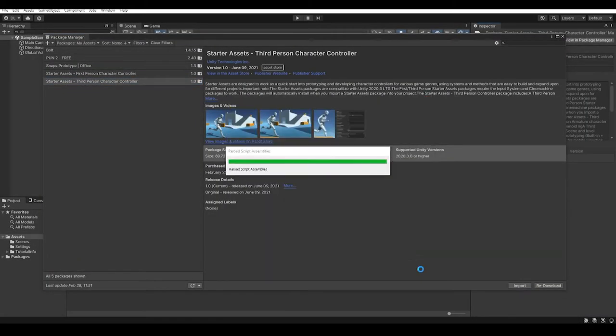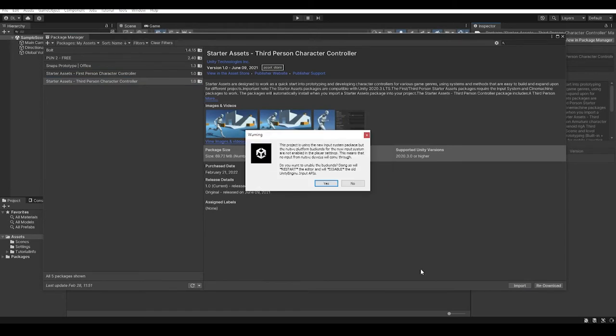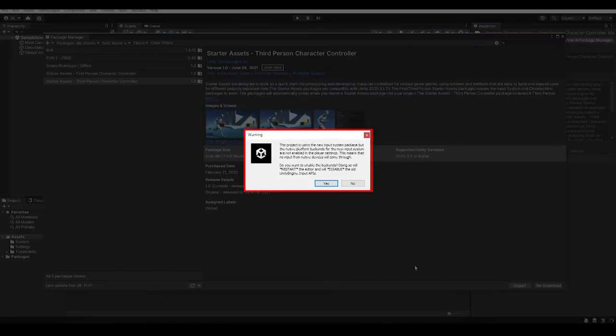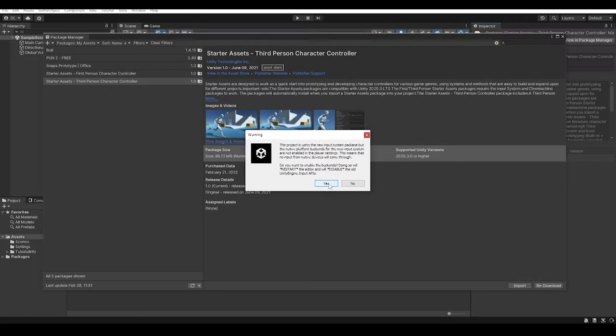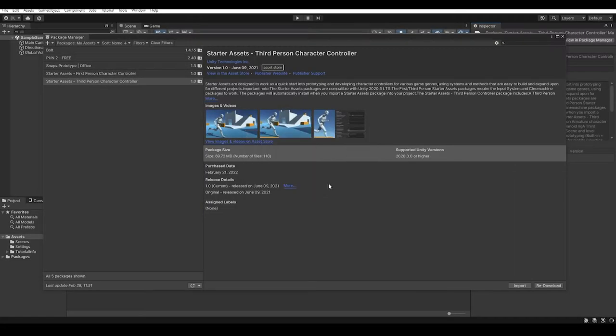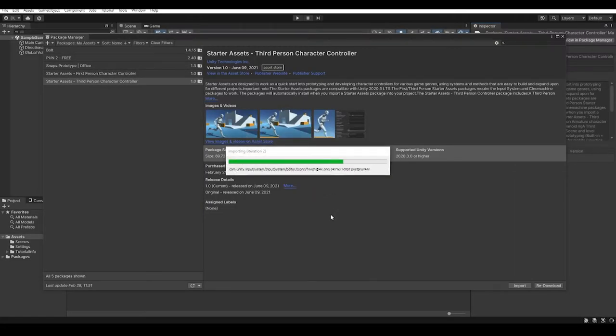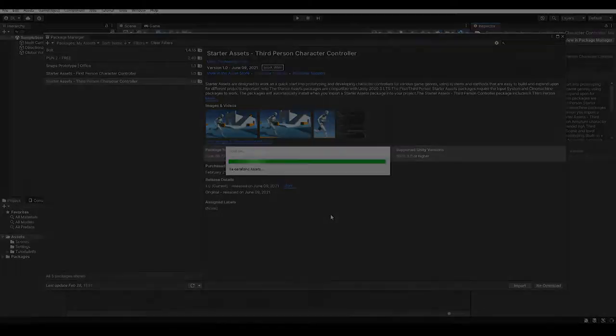When you import the assets into the project, you will be asked something like enabling the new input system. This is because the packages are using the new input system instead of the old one. Go ahead with it and it will finish loading in a while.